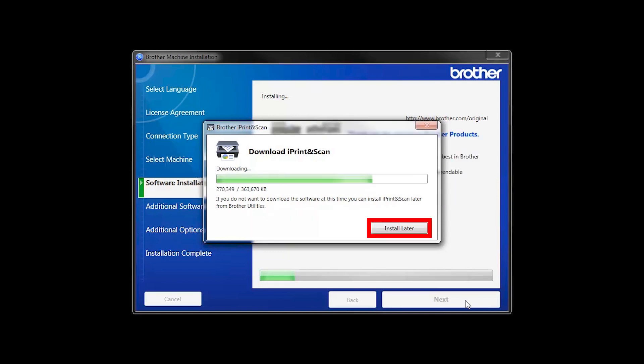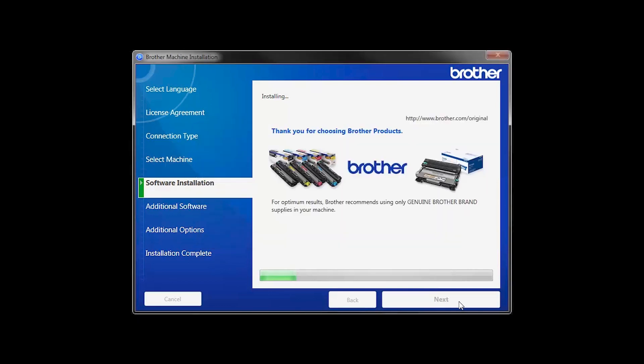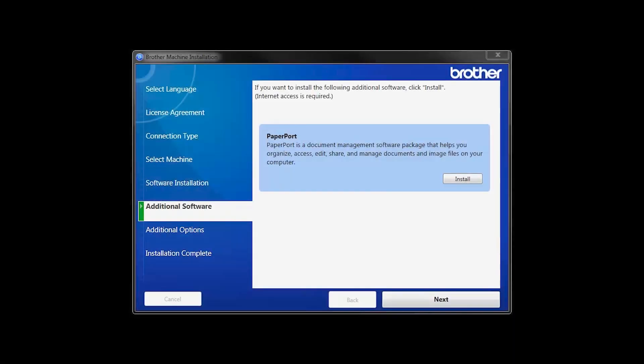The iPrint and Scan application will automatically install. If you do not wish to install at this time, click Install Later. If your model supports scanning, you will be prompted to install PaperPort. Click Install. Once PaperPort is installed, click Next.